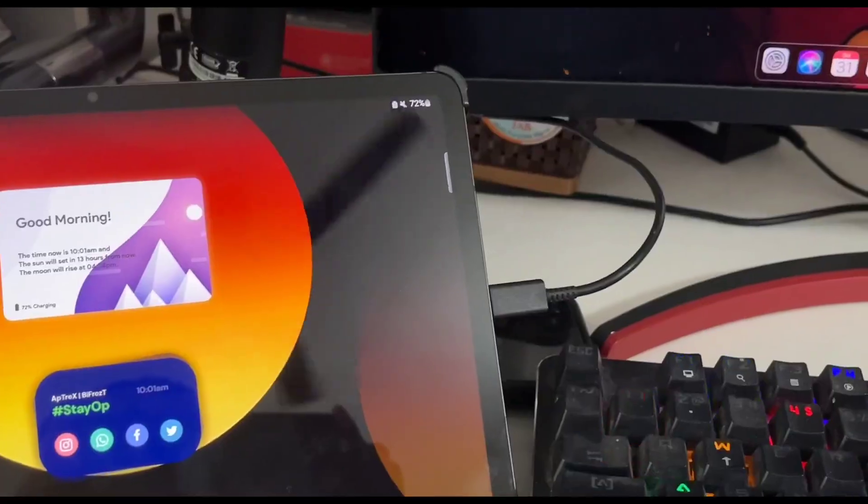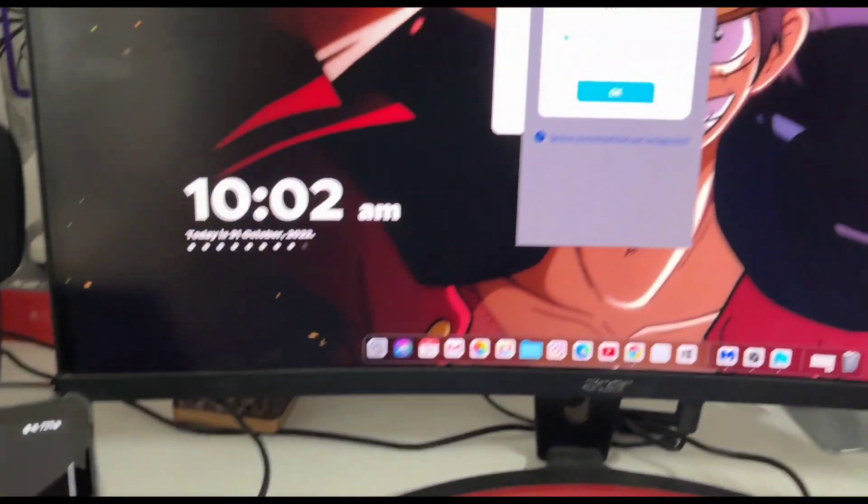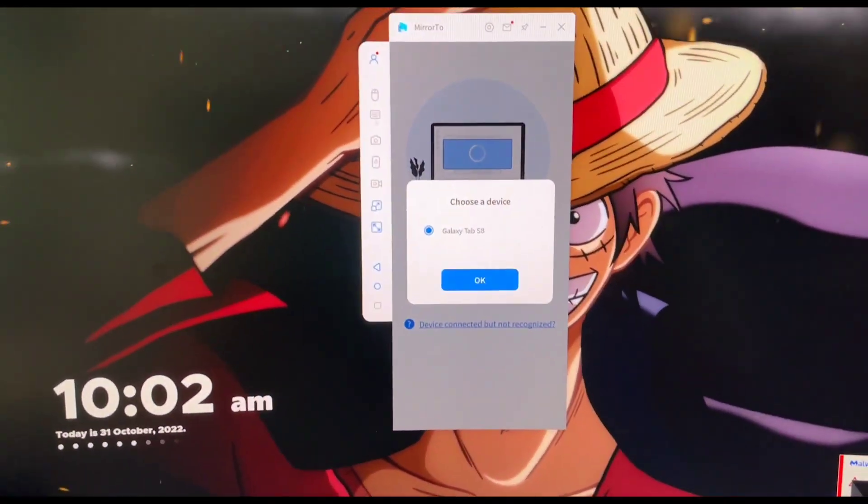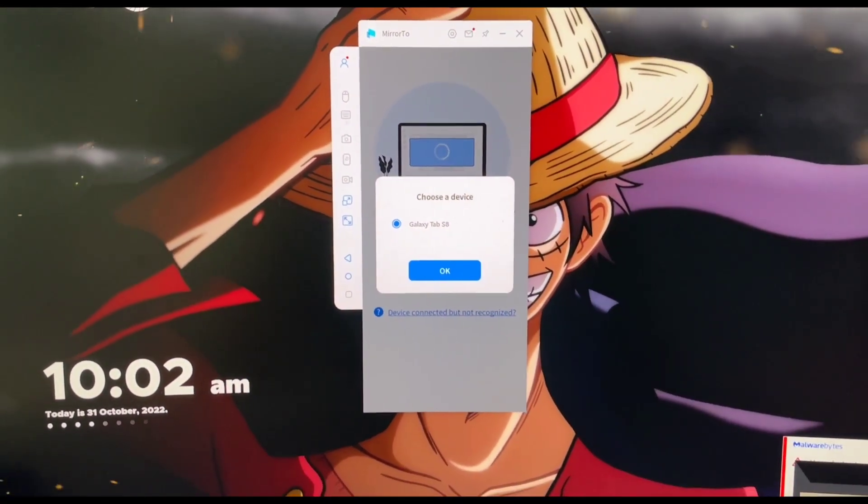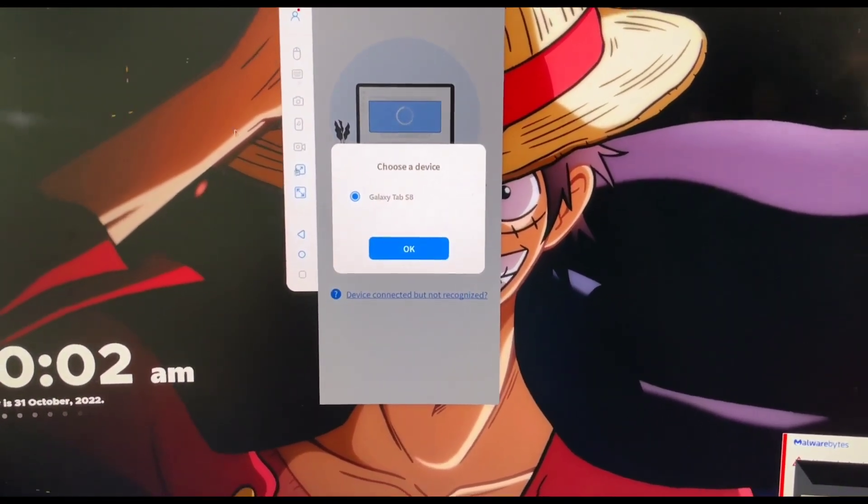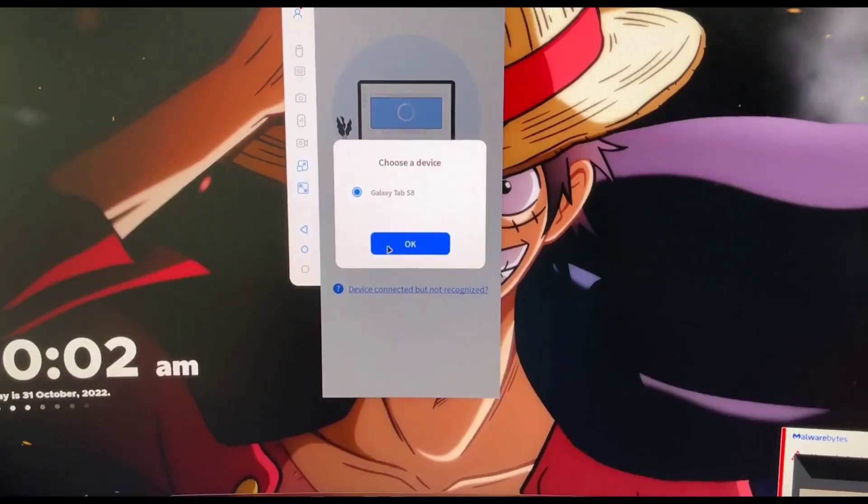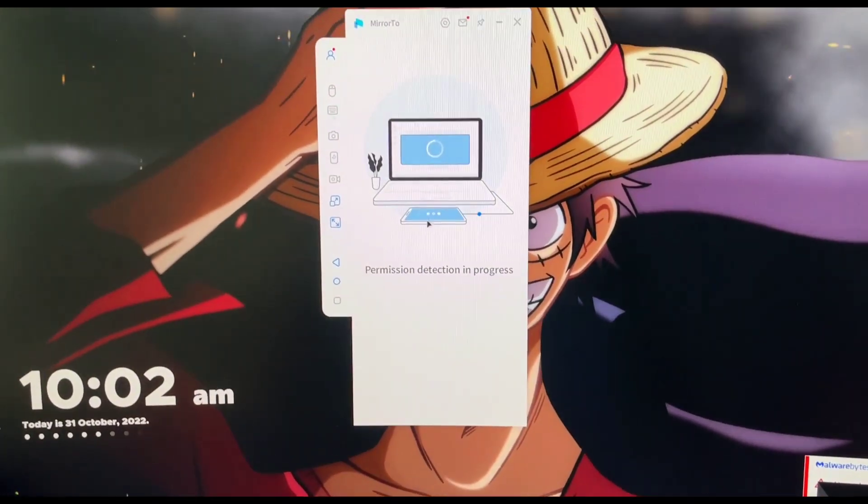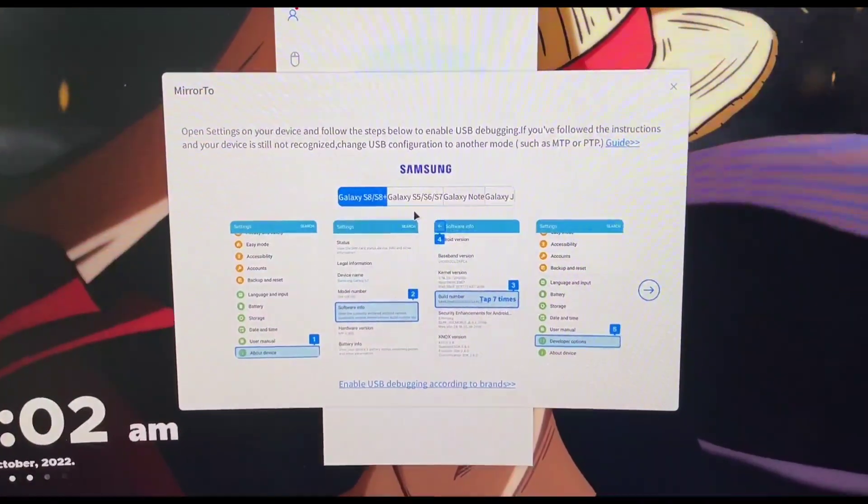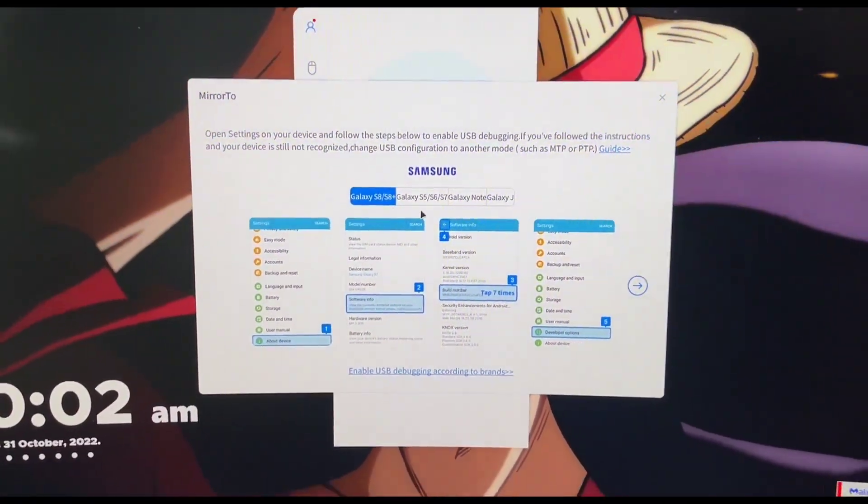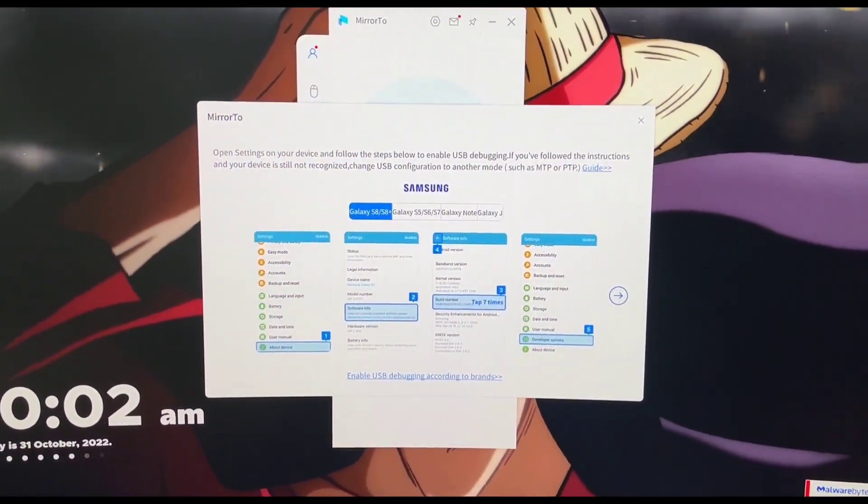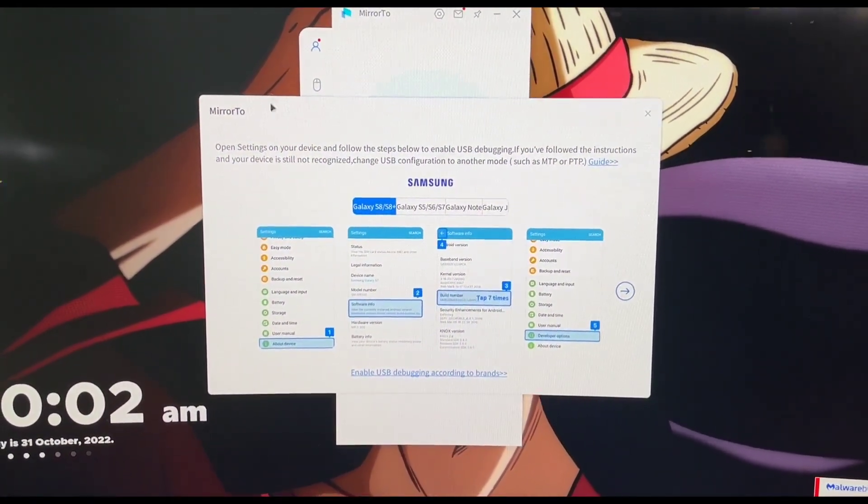Once you are properly connected to the PC there will be a pop-up on the Mirror2 software asking you to choose the device. You'll see your device name. I'll just go ahead and click on OK. And it will ask you to enable USB debugging on your Android device.